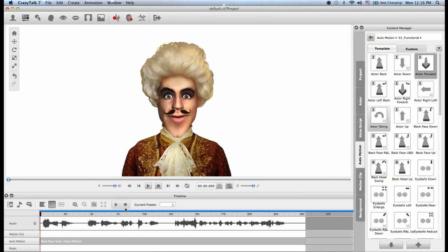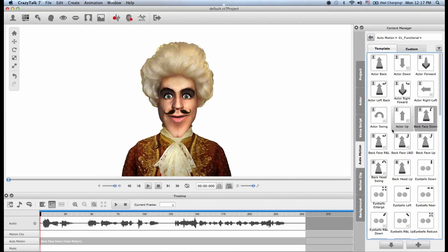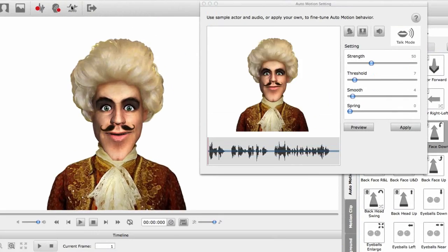If you would like to customize one of these auto motions, you can. Let me open the timeline here and expand it. We have our audio track inside, and if we go down to the auto motion we see the 'back face down' auto motion because that's the last one we chose. To customize it, simply go to the toolbar.